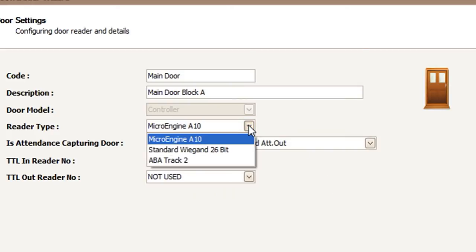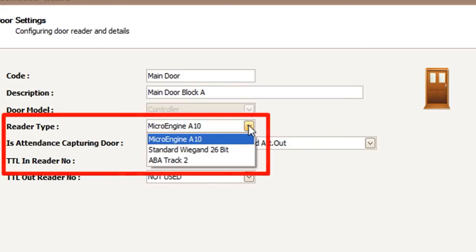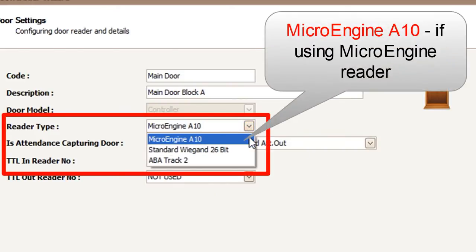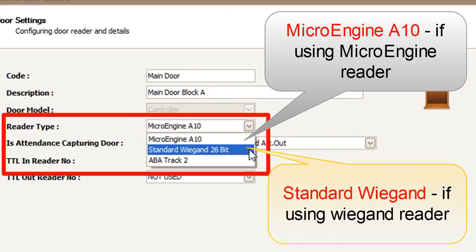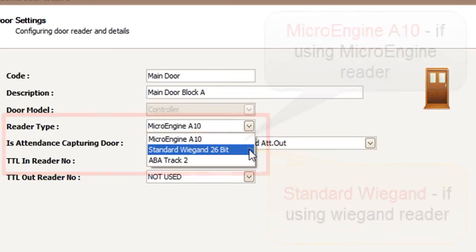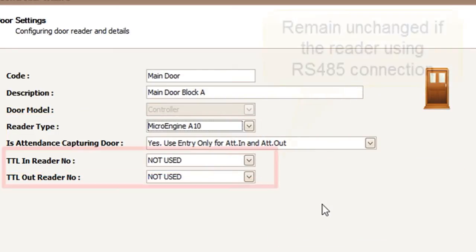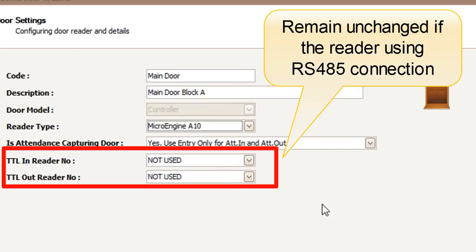Choose the reader type between MicroEngine A10 or standard Wiegand 26-bit. The TTL settings should remain default.